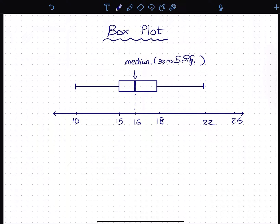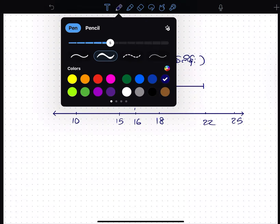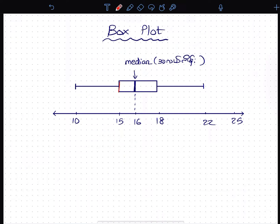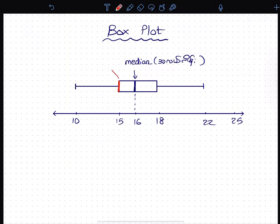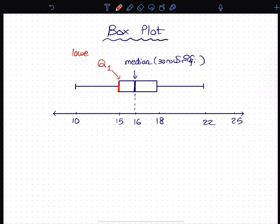If you consider the median half as well, if you want to show the median half, you should see the median half. That's why we're going to write Q1.